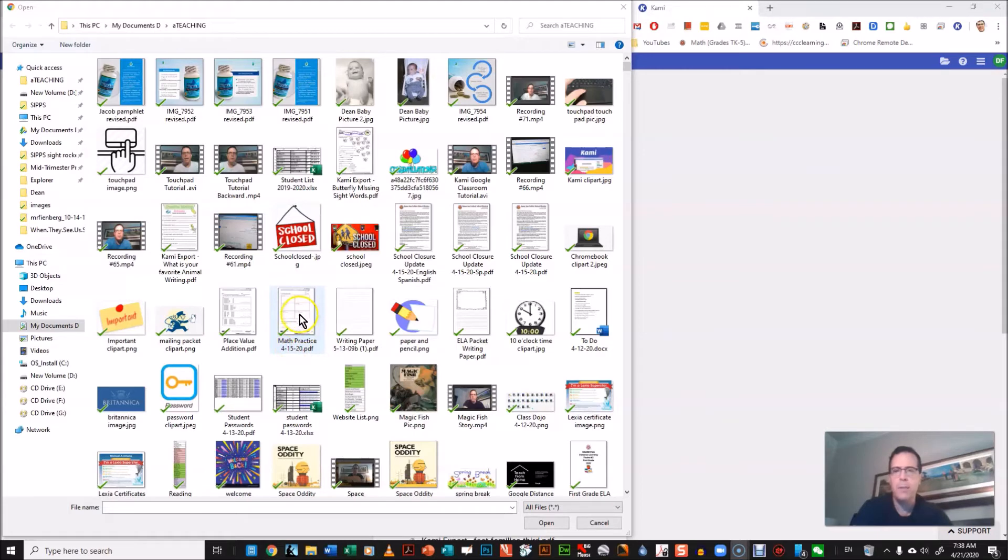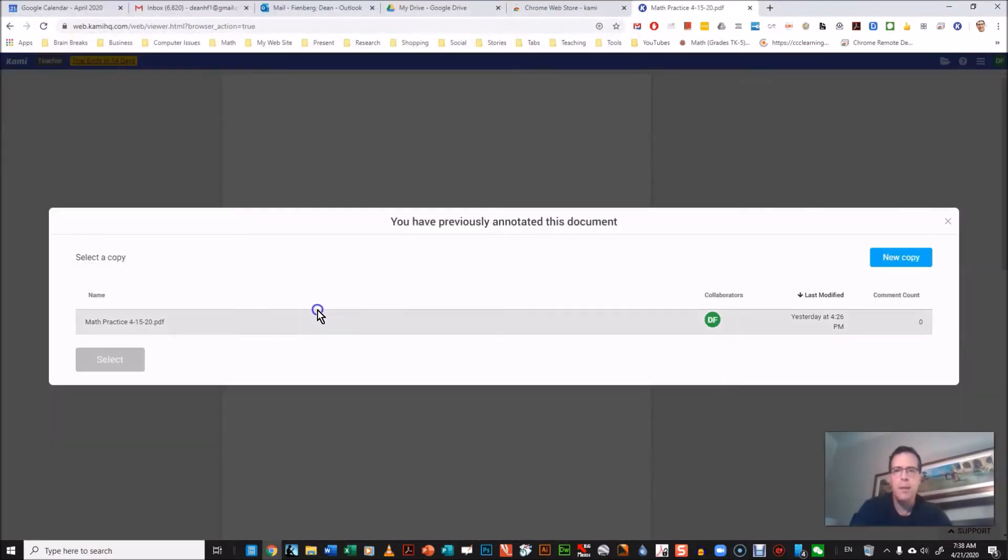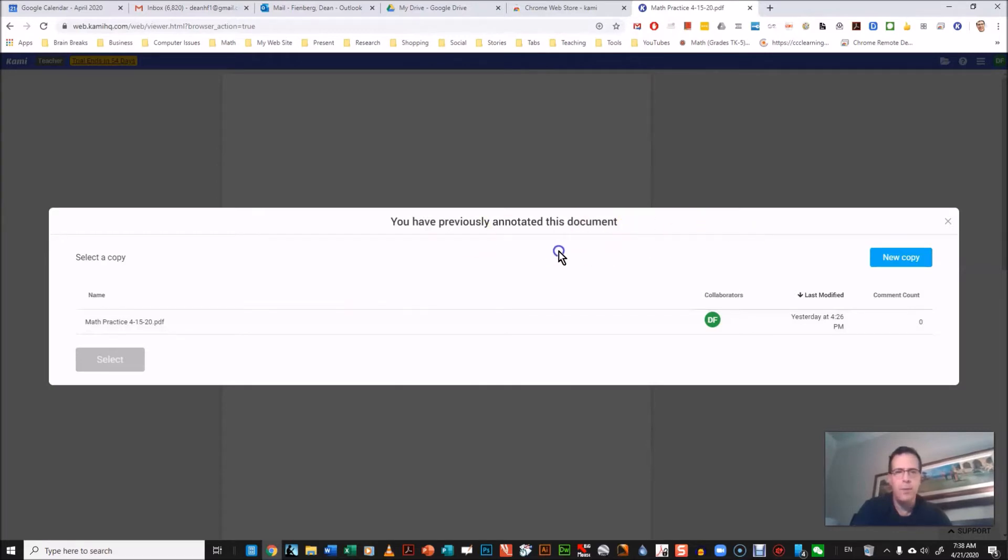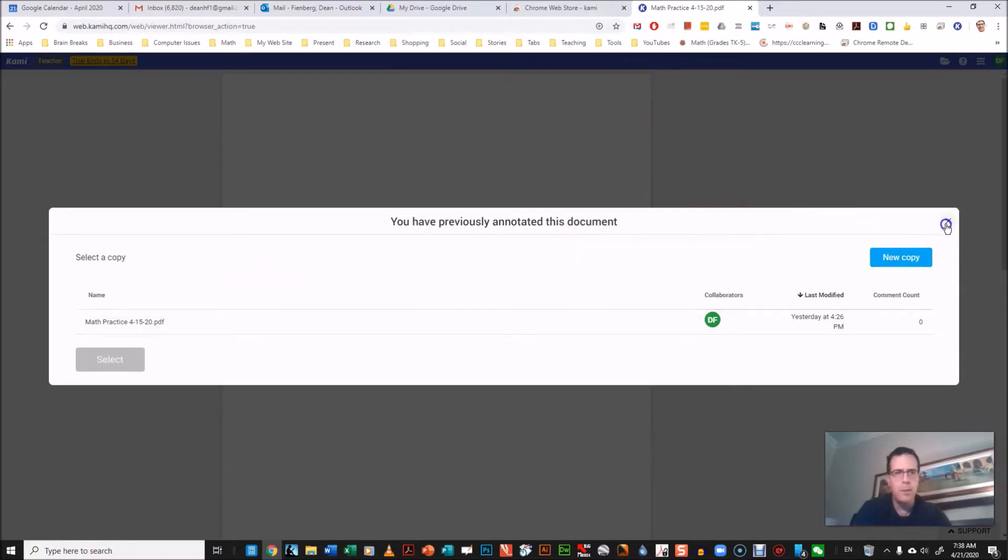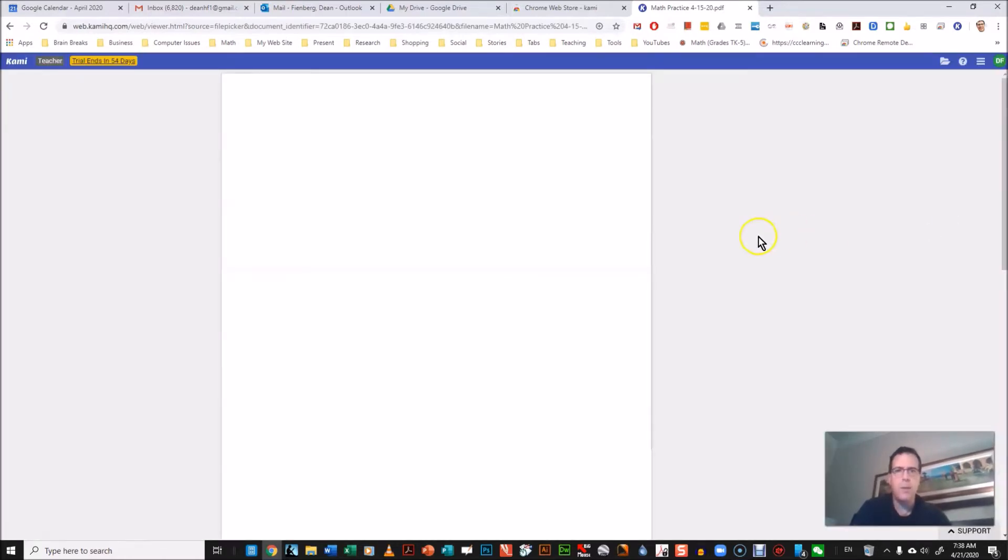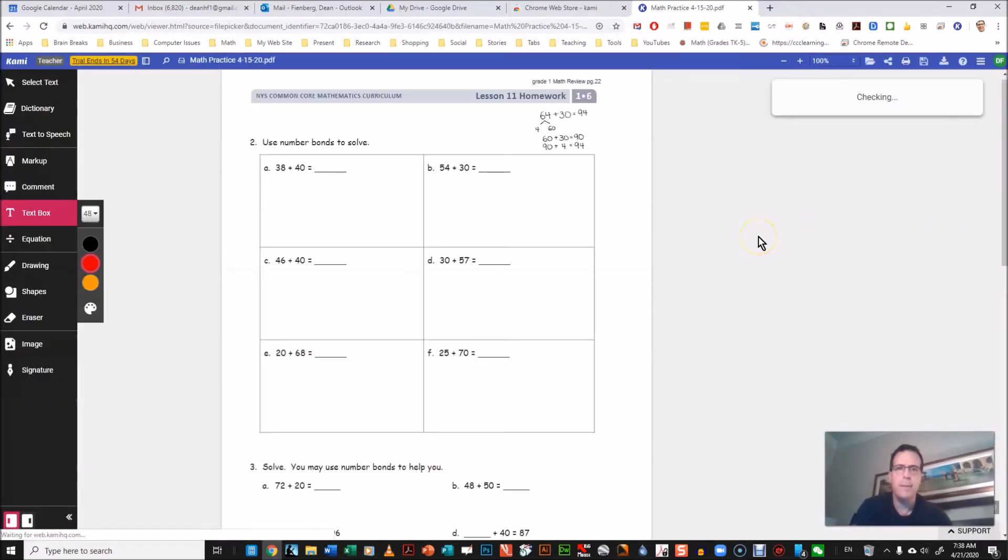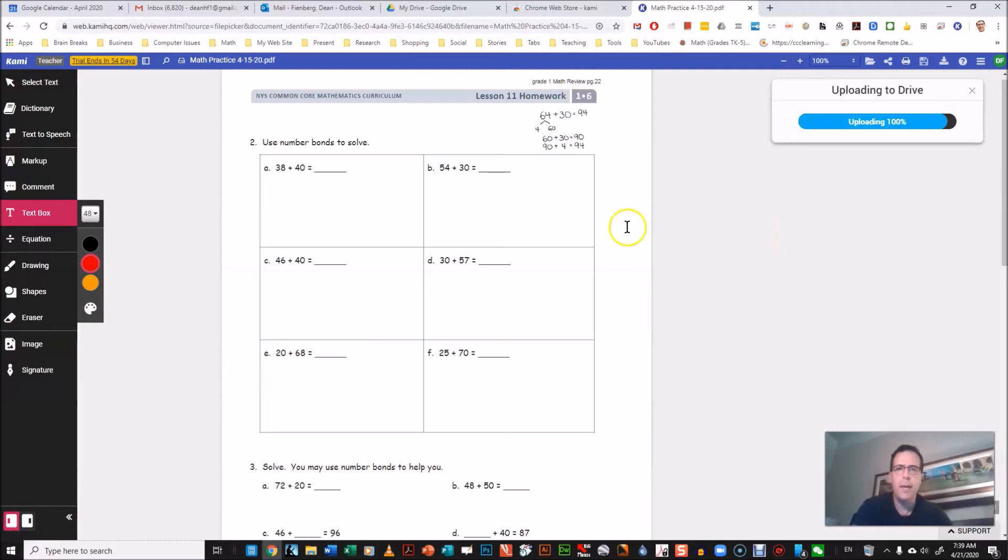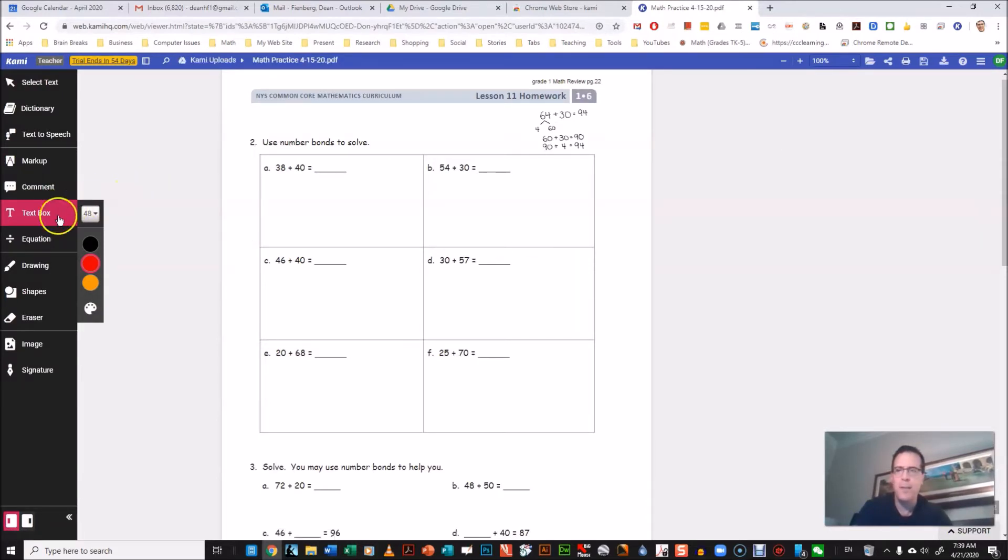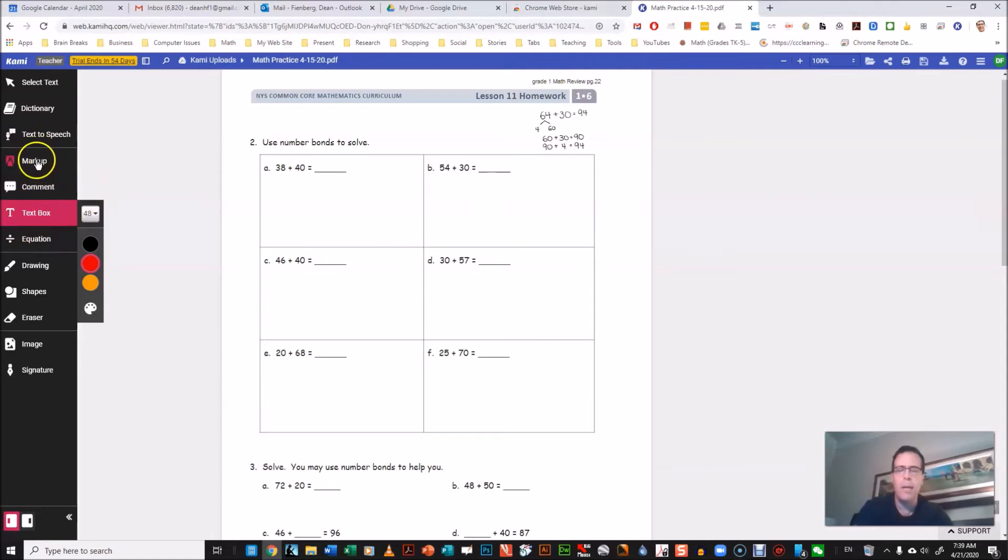I'm gonna use this one here called math practice. I'm just gonna click on it twice and this is just a warning saying I've used this one before, so I'm just gonna say yes. You're not gonna get that. And there it is, it opened up in Kami very nice.